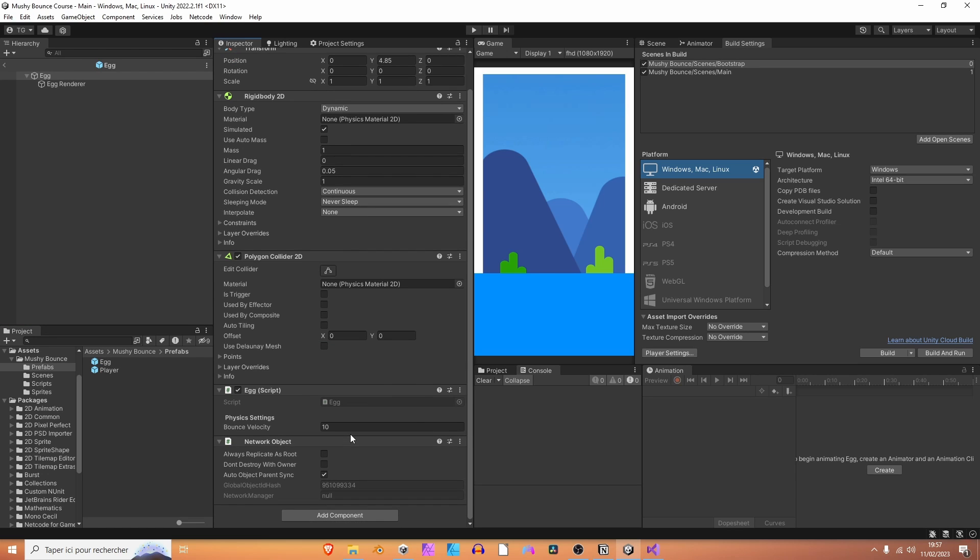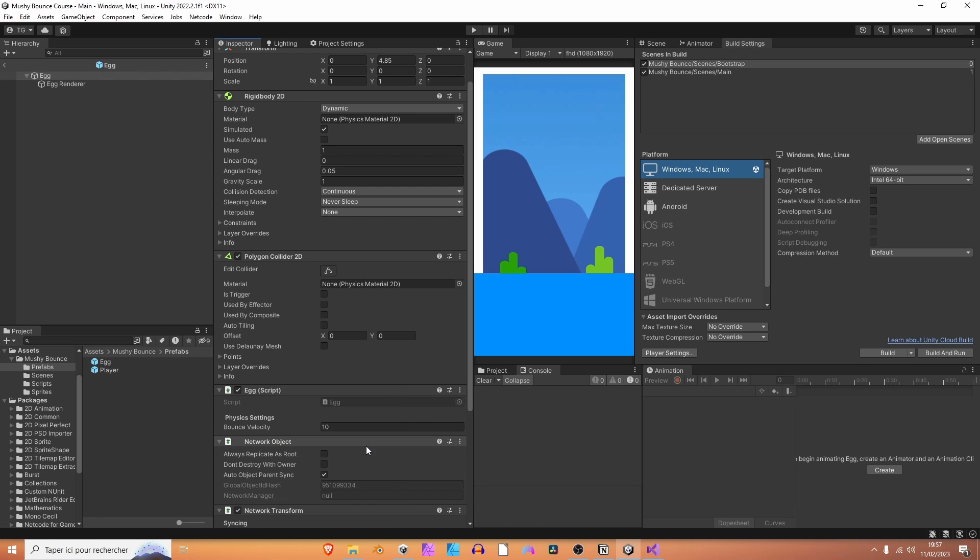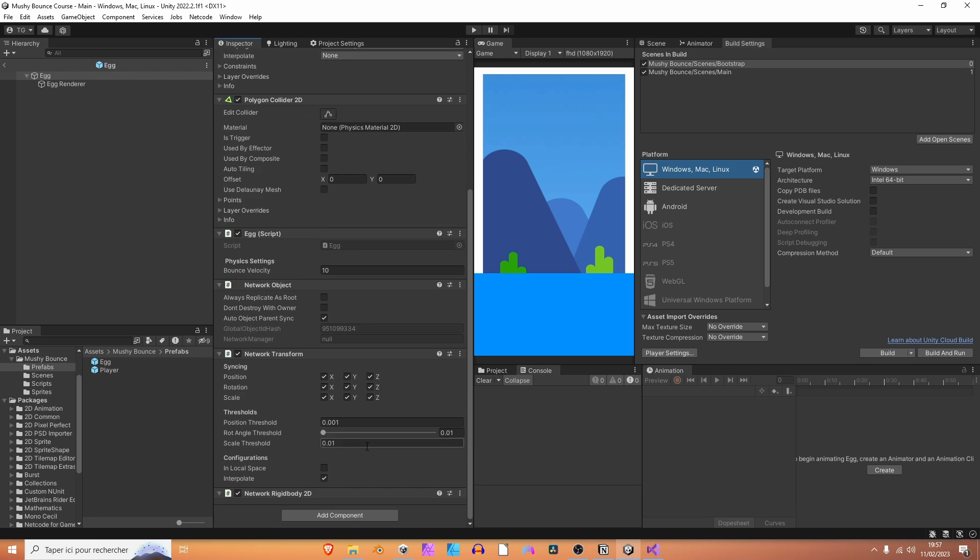And right here, we aren't going to add a network transform component, but we are rather going to add a network rigidbody2d component. So, network rigidbody2d. And by the way, it automatically adds a network transform rigidbody. So, what's the difference here, you'll tell me.